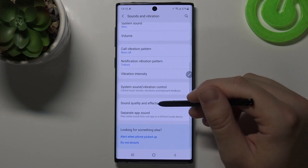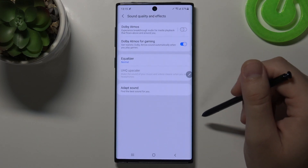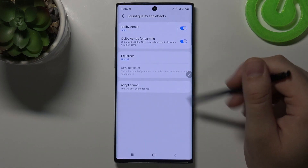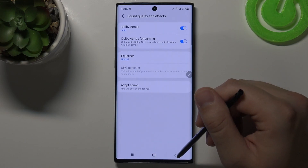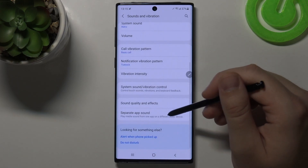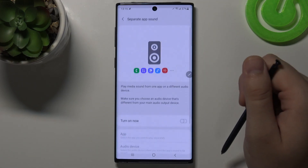Below we can find sound quality effects. There we have Dolby Atmos and an Equalizer. At the bottom we have Separate App Sound.